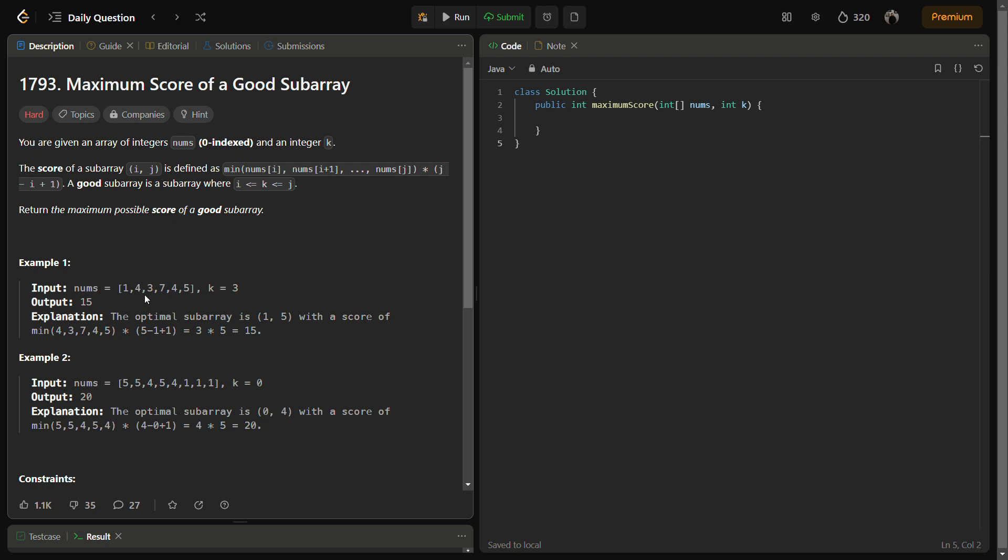So let's come to the code. But before that, please do like the video, share it with your friends, and subscribe to the channel. Let's start the code.